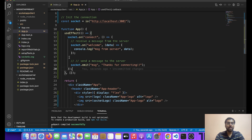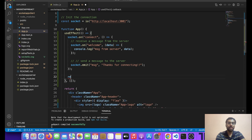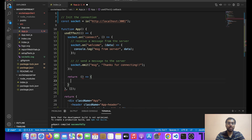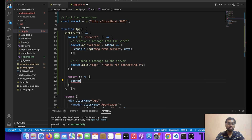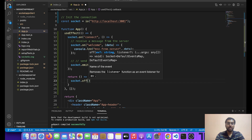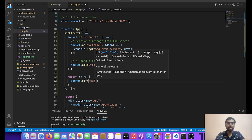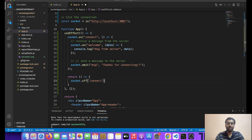Let's write some comments — over here we are receiving a message from the server, and over here we are actually sending a message to the server. One more thing friends — this will work as componentDidMount. What we can also do is return a cleanup callback — on unmount we can do socket.off on the welcome event and socket.off on the connection. So over here we added the event listener, and over here we are removing the event listener.